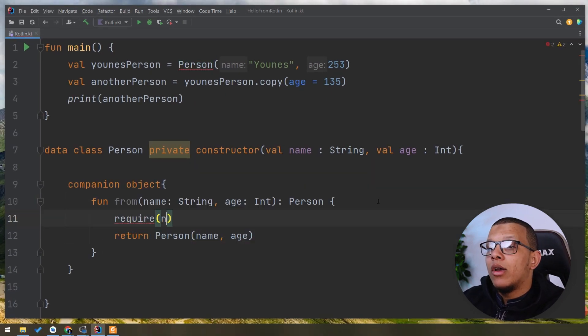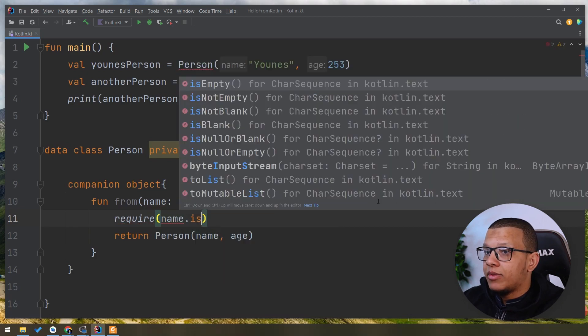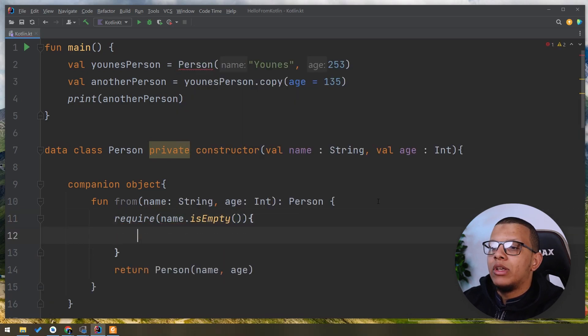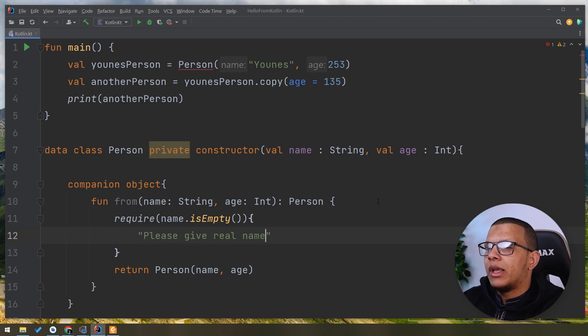I'm requiring, I do require that the name is not empty. If we have something like that, we can just mention 'please give real names.'